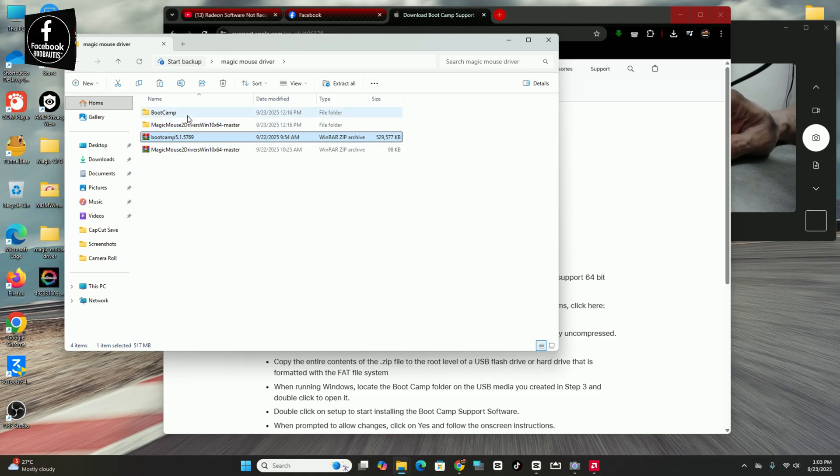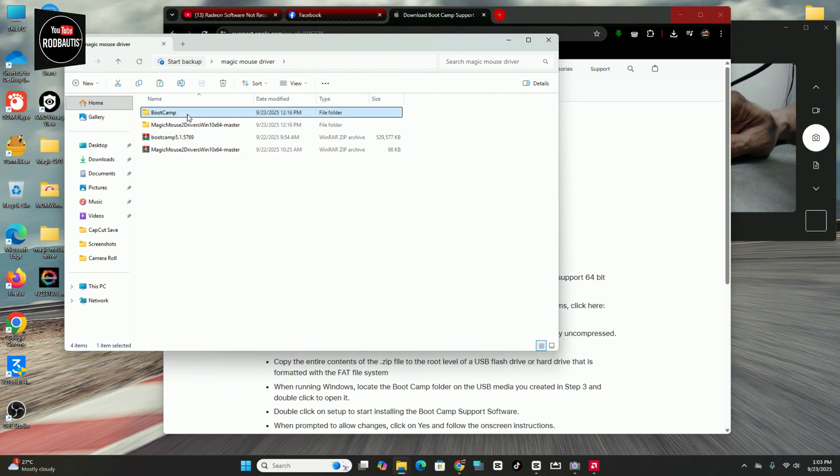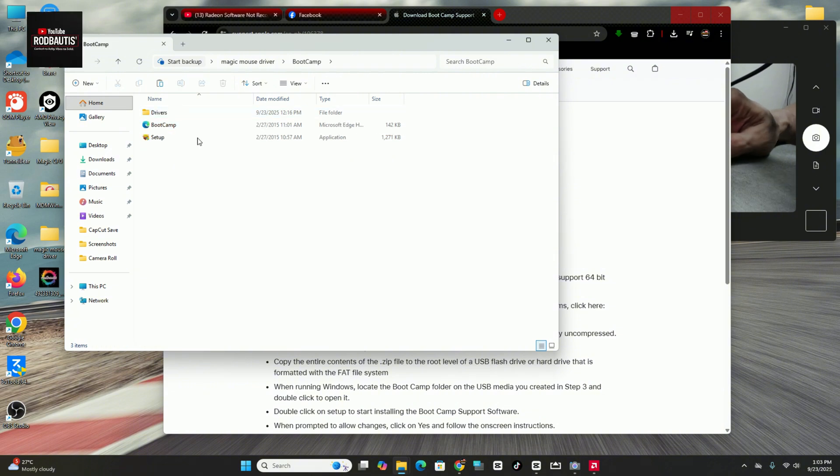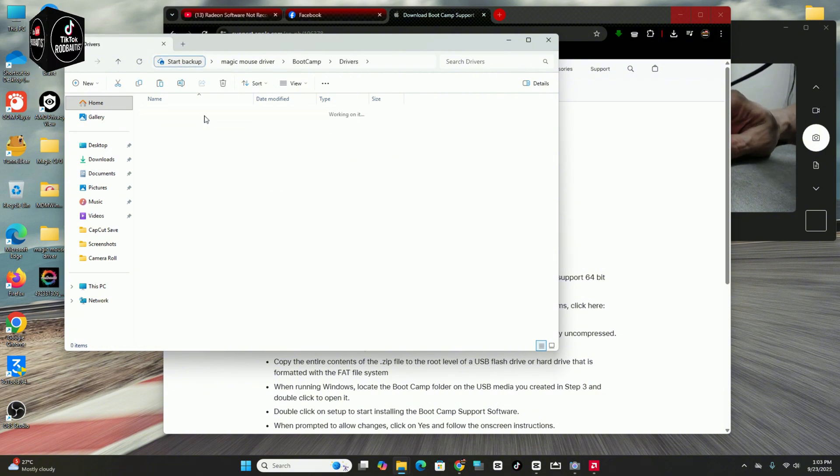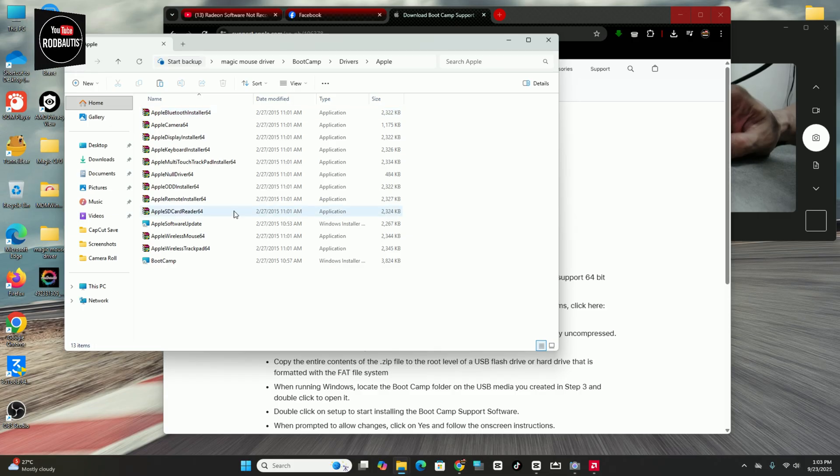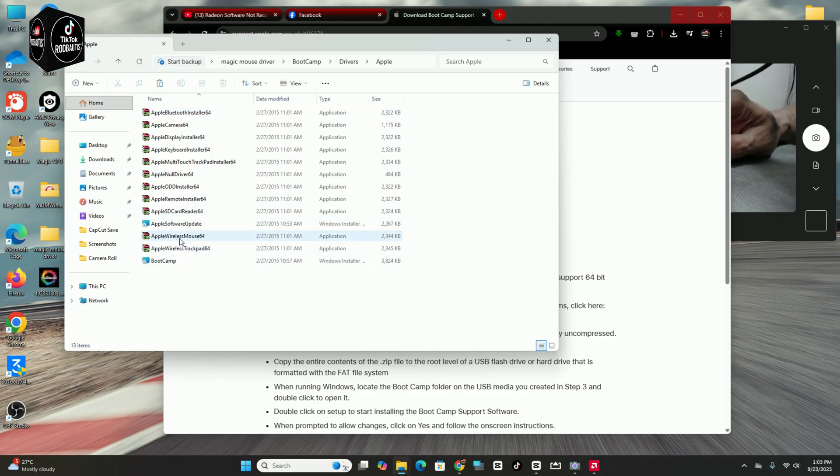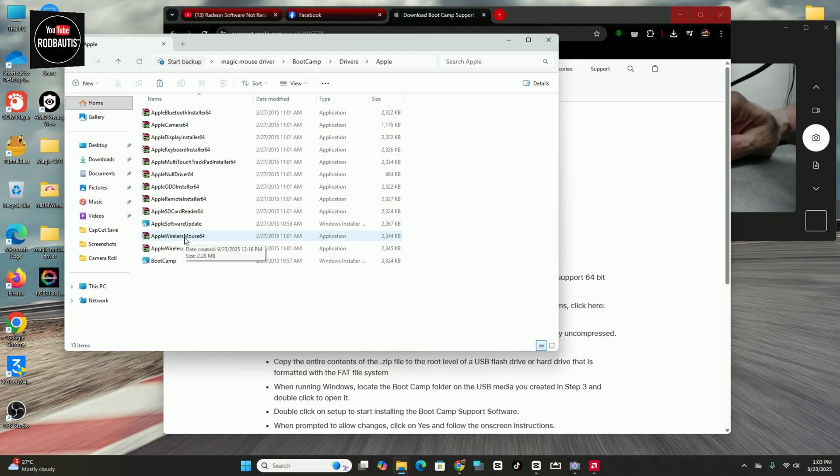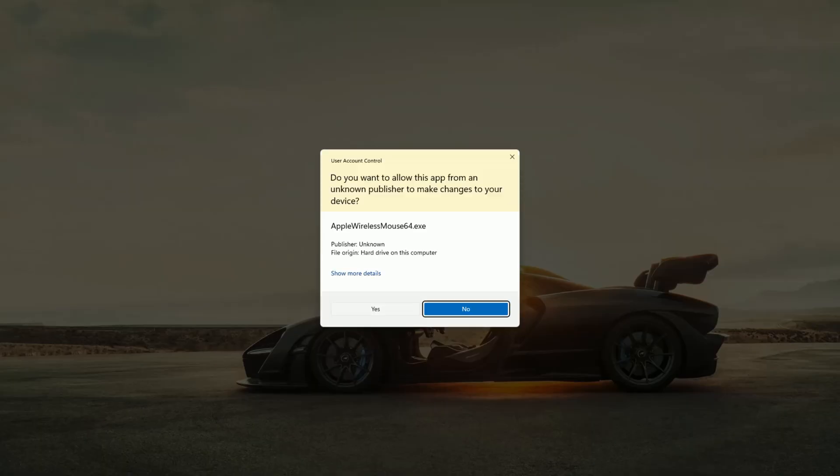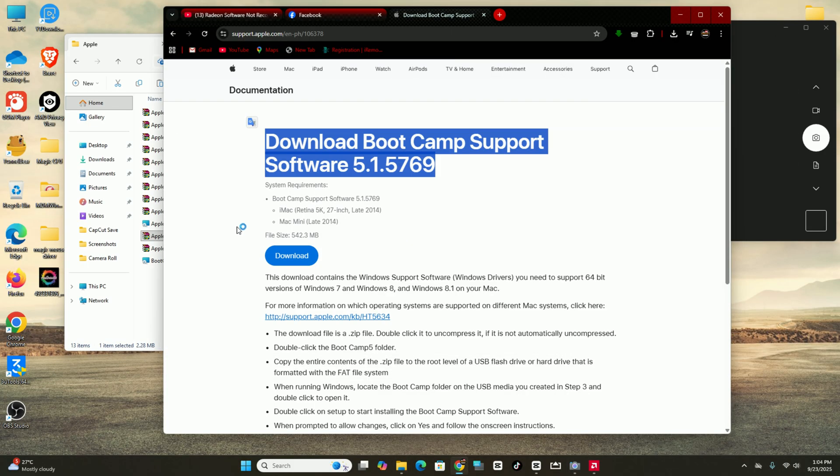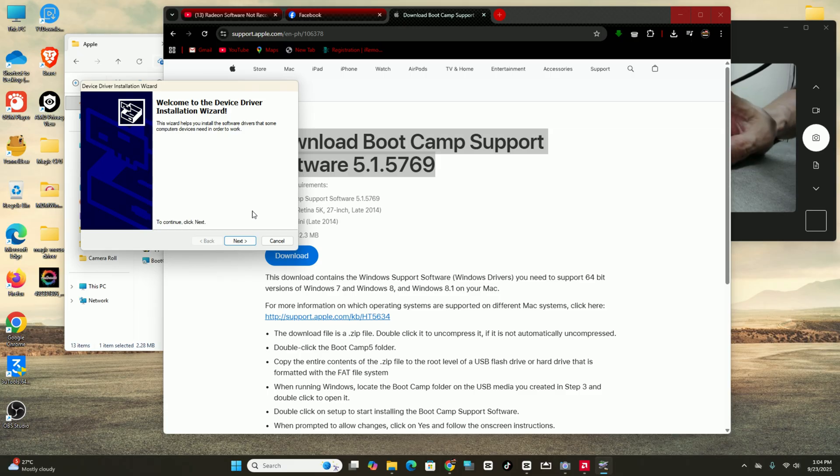So after extracting, the Boot Camp is here. So go to Drivers, Apple, and then just double-click this one. And then press yes, and then install. Okay, next, next, and then done. That's it.